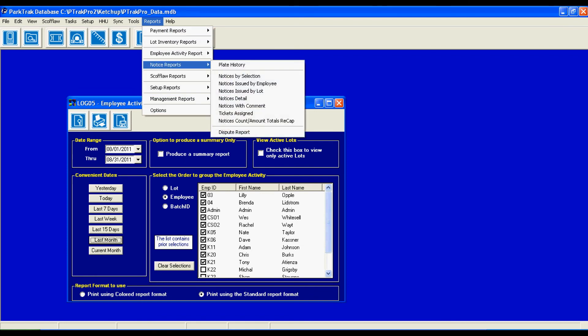Very, very important, the notice reports. We can go in here and we can generate a number of different reports by selection how many notices were issued by the employee, and at what lot. We can get all of our detail. We can just get a count of the total notices done.